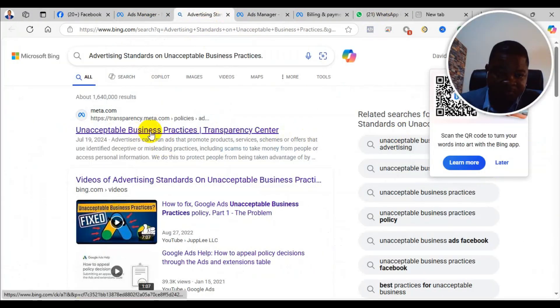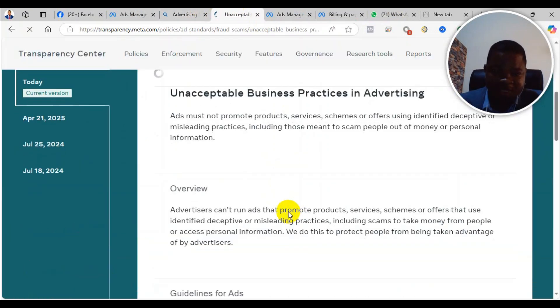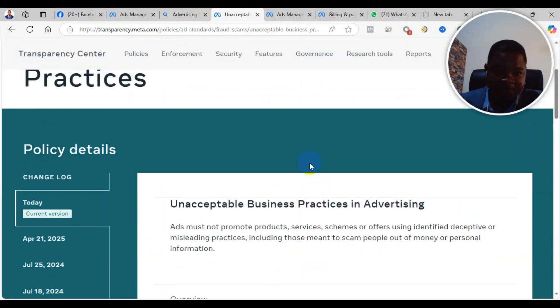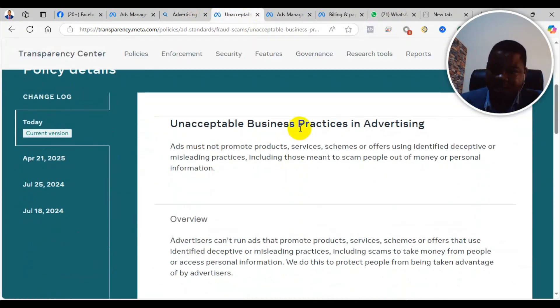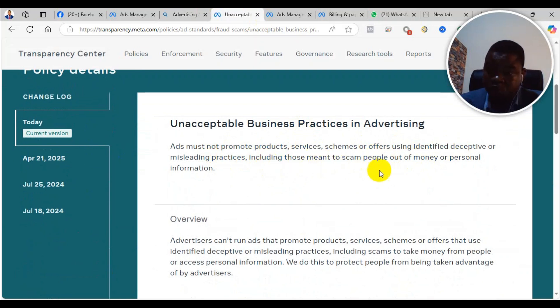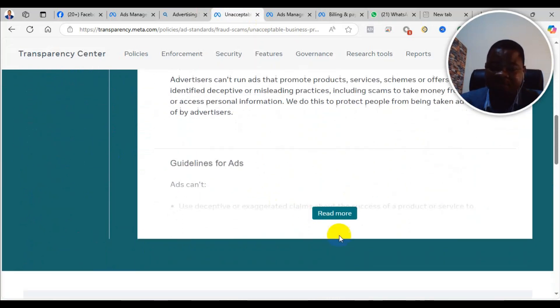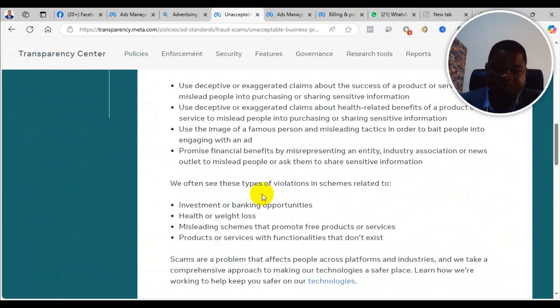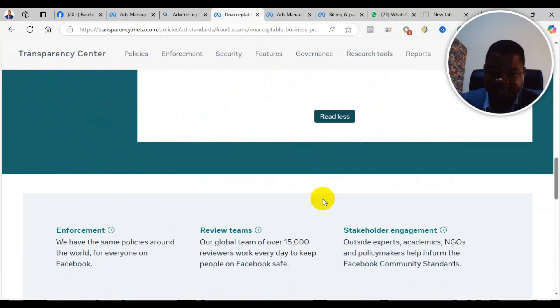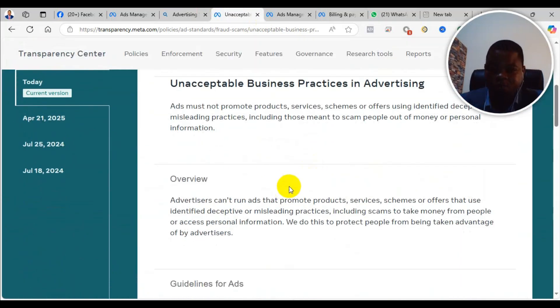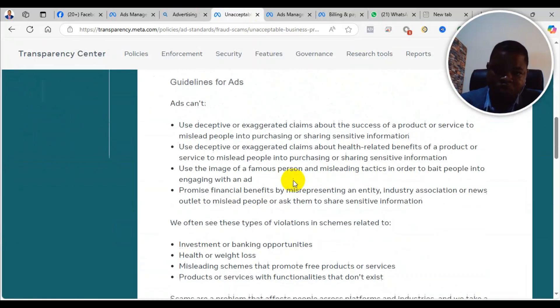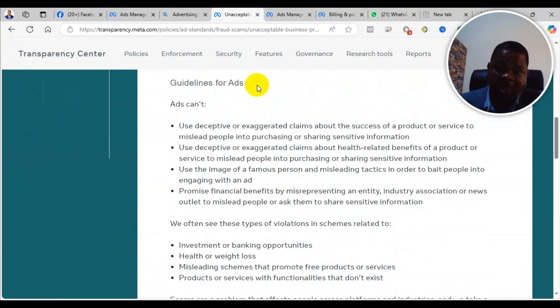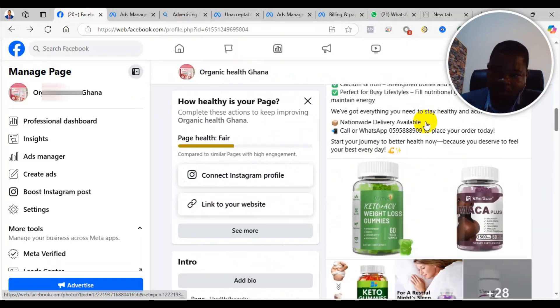You go and search the web for the unacceptable business practices policy, where you can read the details of it. If you come here, you see unacceptable business practices. Ads must not promote products, services, or schemes offering unidentified, deceptive, or misleading practices, including those meant to scam people out of their money or personal information. If you come down, they'll give you more detailed guidelines as to what includes unacceptable business practices.